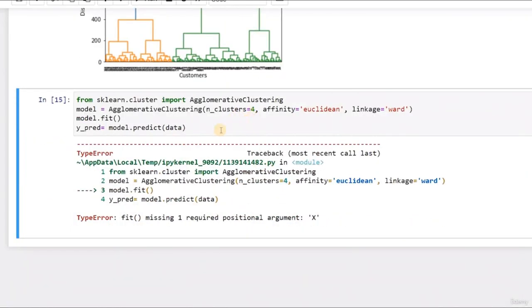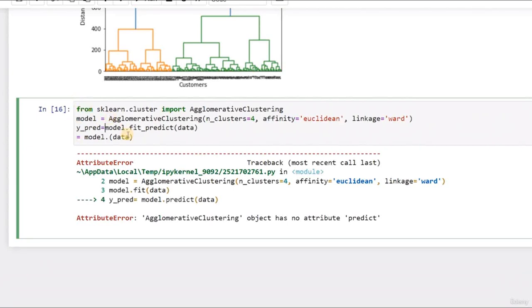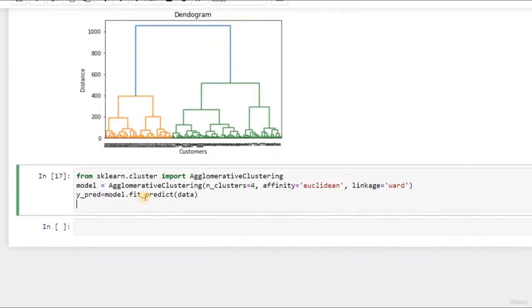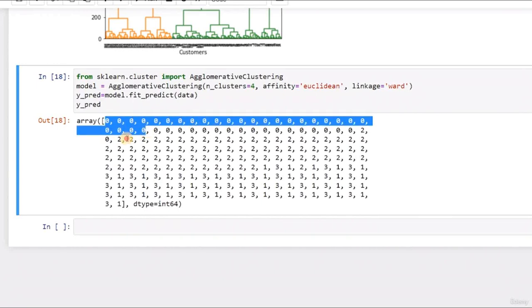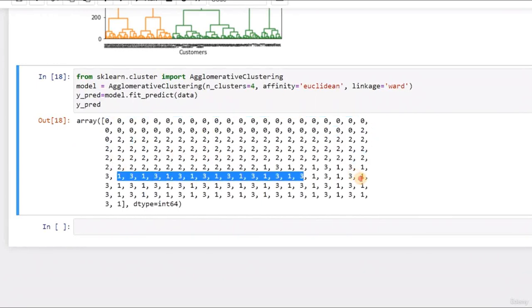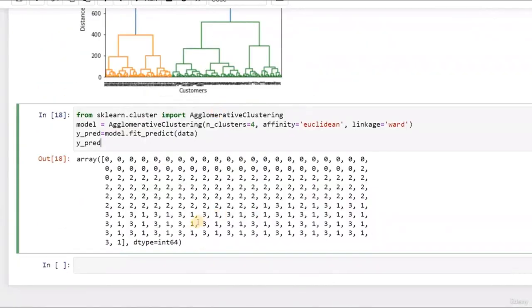Now let's fit our model. An important note: with AgglomerativeClustering you cannot call fit and then predict separately — you need to call fit_predict as a single method. So y_predict equals model.fit_predict(data). If we print y_predict, you'll see it is actually clustering — the first three entries are cluster zero, then twos, then ones and threes mixed. This is the prediction for my data.